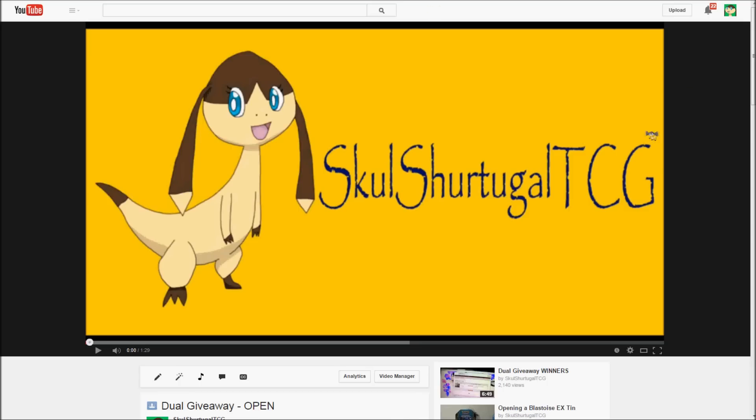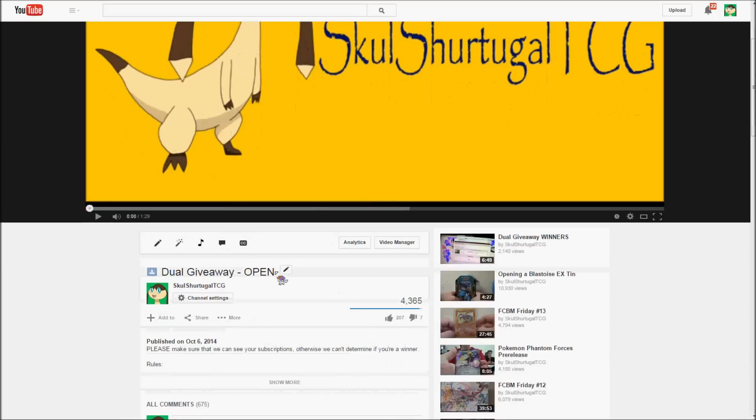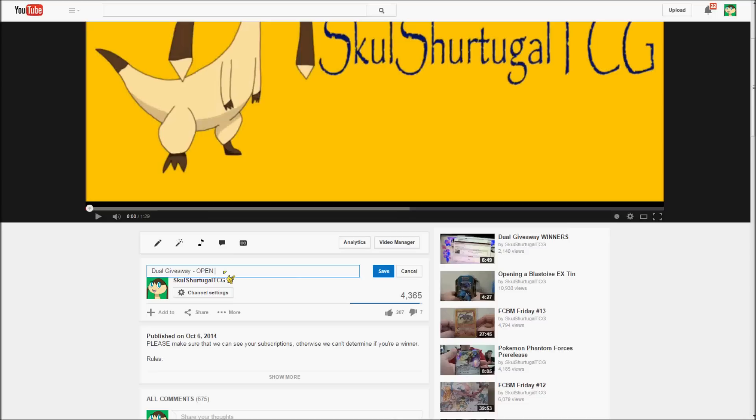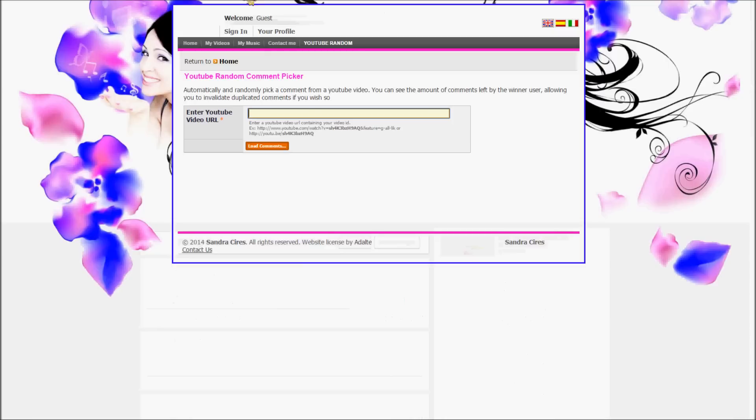Okay guys, it's time for me to announce the winner of this giveaway. So first I'm going to rename this from open to closed, and then I'm going to load all the comments.